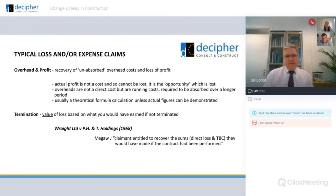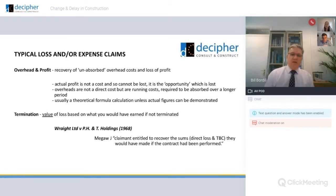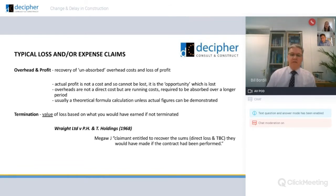On overhead and profit: your loss would be any unabsorbed overheads. Say you have your overheads absorbed over 20 weeks in the original contract. Variations or events have extended the contract by 10 weeks — you've then got 10 weeks of unabsorbed overheads. It's not a direct loss but it is classed as a direct loss. You are entitled to recover those unabsorbed overheads, and once you've proven the theory, the unabsorbed element can be calculated on a formula.